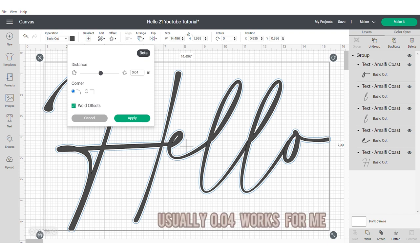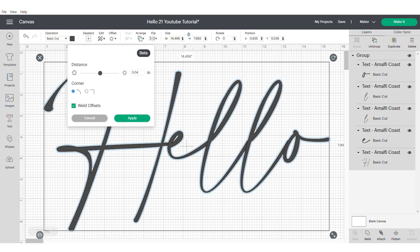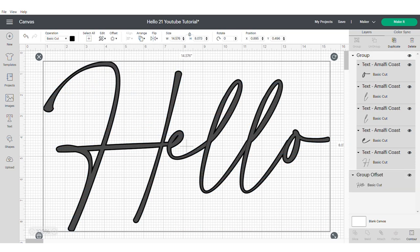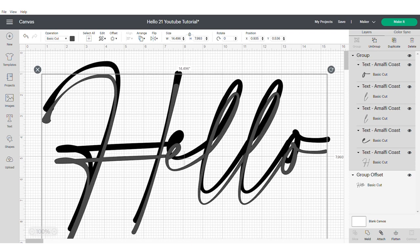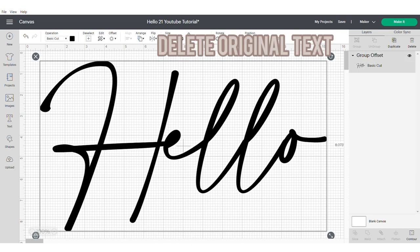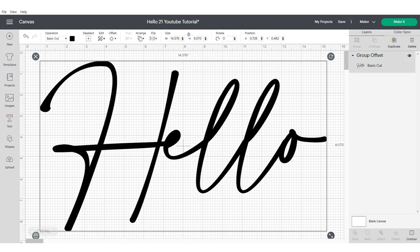So you need to apply a very thin offset. The bigger your word, the more intricate you'll get. I usually use 0.04 but you'll have to mess around with it to get the right size for you. Now go ahead and delete your original text.